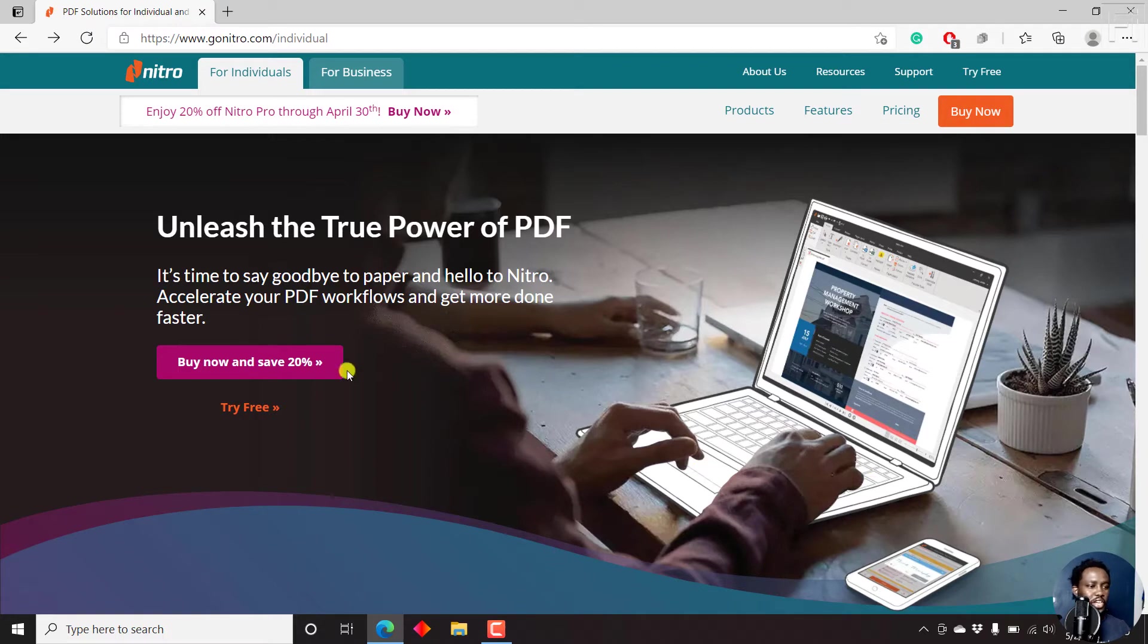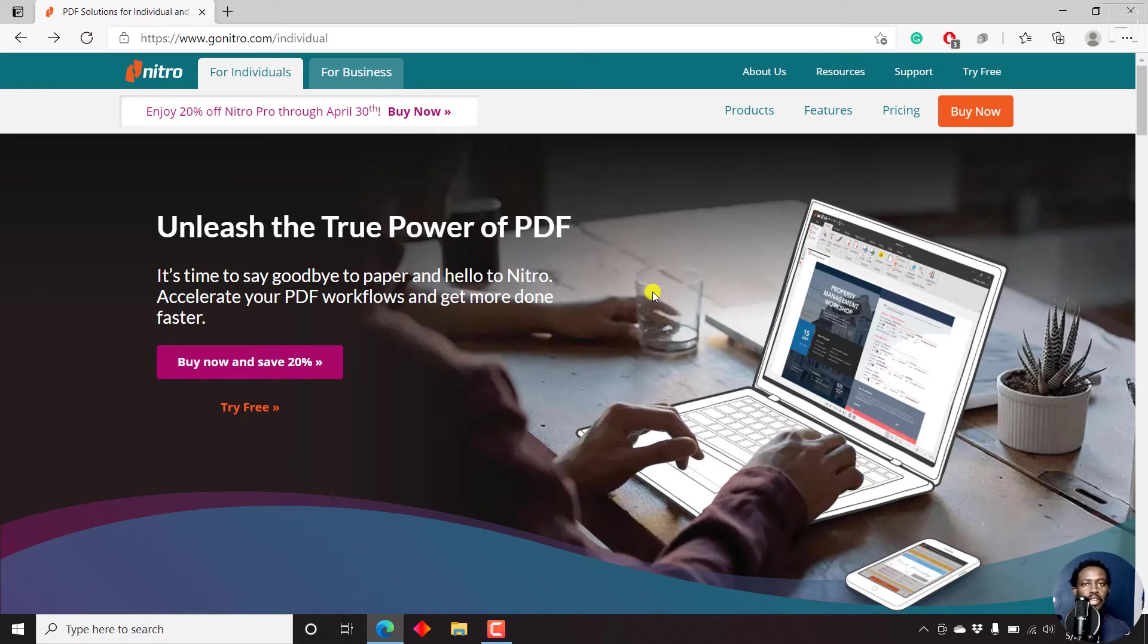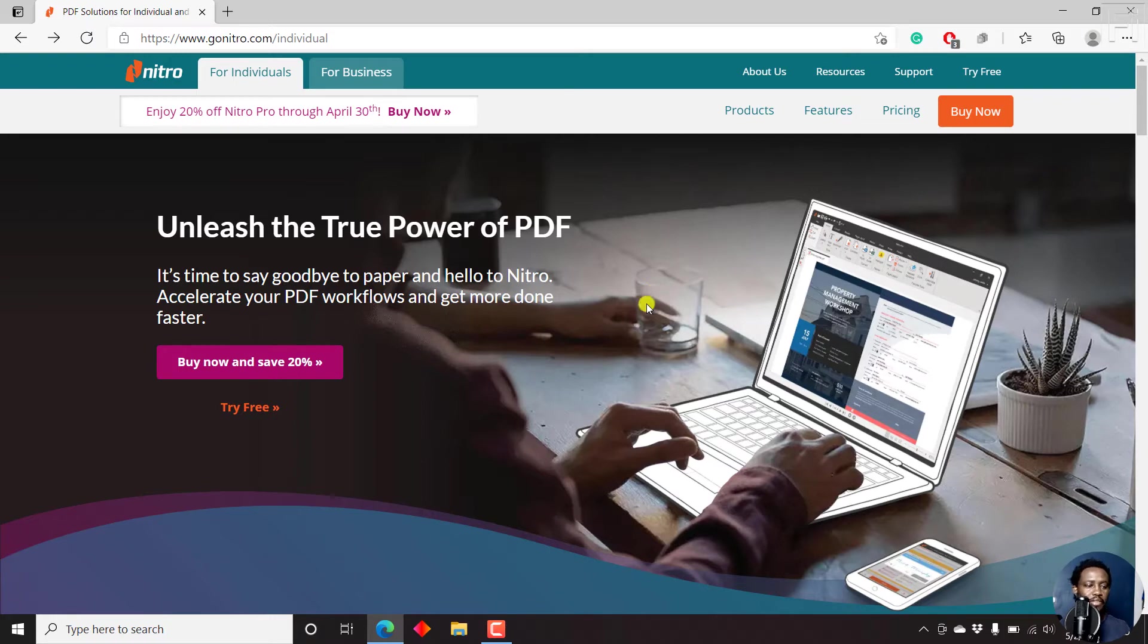Now, this is Nitro Pro, and this is the interface. And this is an alternative to Adobe Acrobat Pro DC, LibreDraw, which is free by LibreOffice. And you can check out other tutorials on how to create fillable PDFs above on the card above.